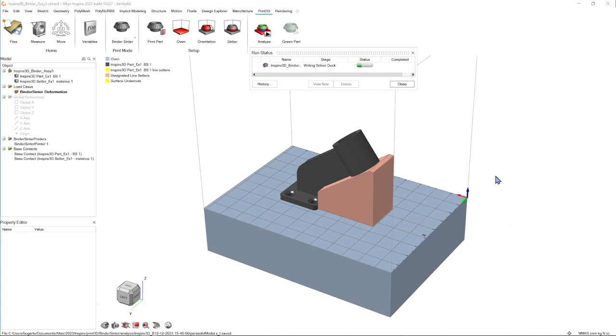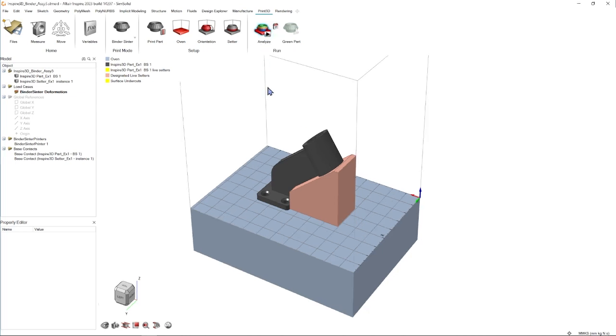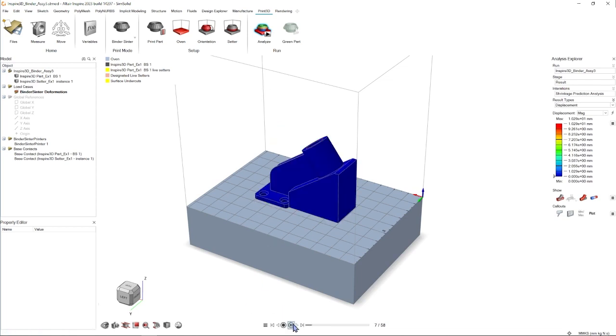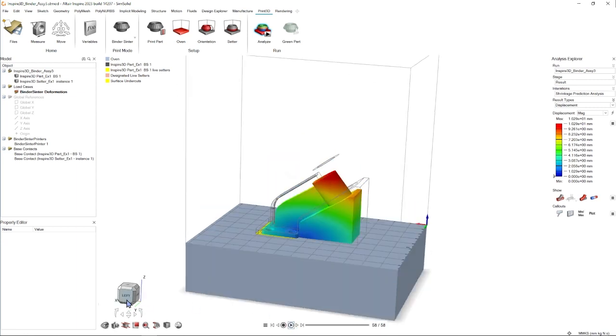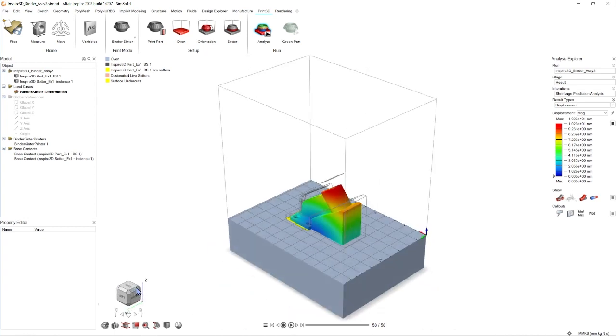Now that the run has started, I'm going to skip ahead and come back to you when I have the results. Now that they're complete, we can see that our status has a green check mark and our icon has a green flag. Clicking on the green flag shows us the shrinkage and displacement, and we can play the animation associated with it. On the right hand side, we have our result options, which we can toggle through.